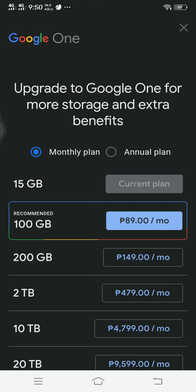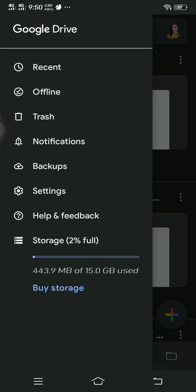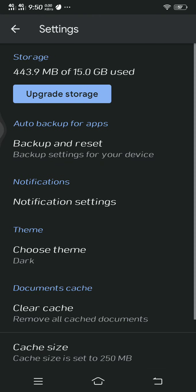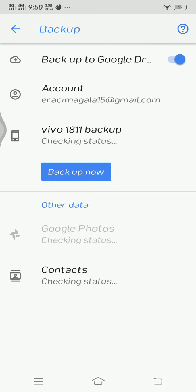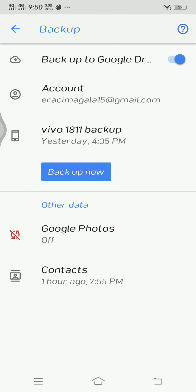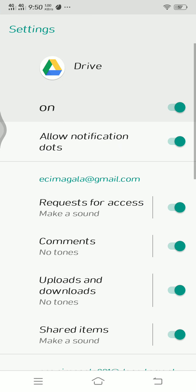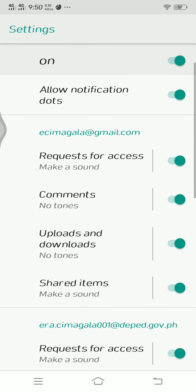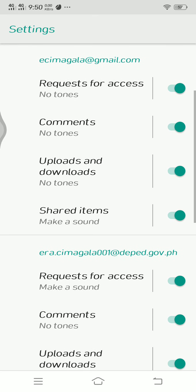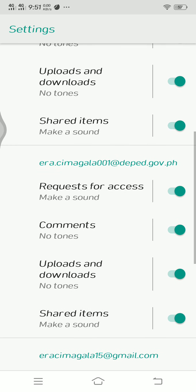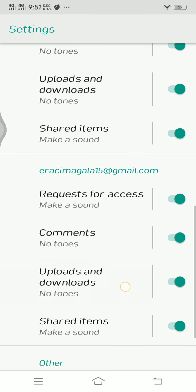Let's go back. That's for storage. Let us go to settings. You can see here auto backup for apps. If you want to backup and reset, notification settings - you'll have to click this one. Allow notification dots, request for access, make a sound on and off, comments, uploads and downloads, shared items.